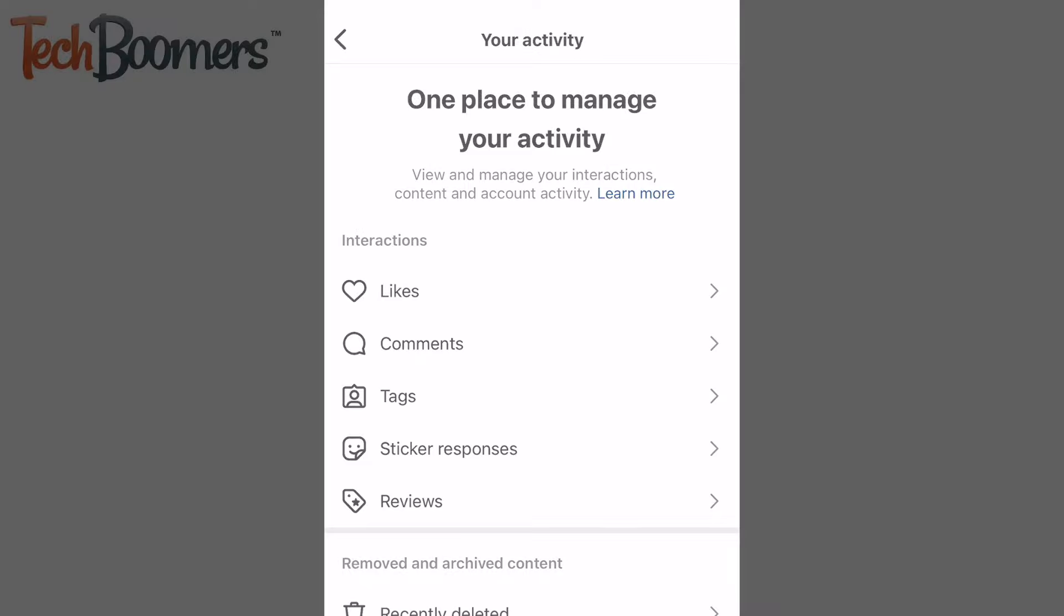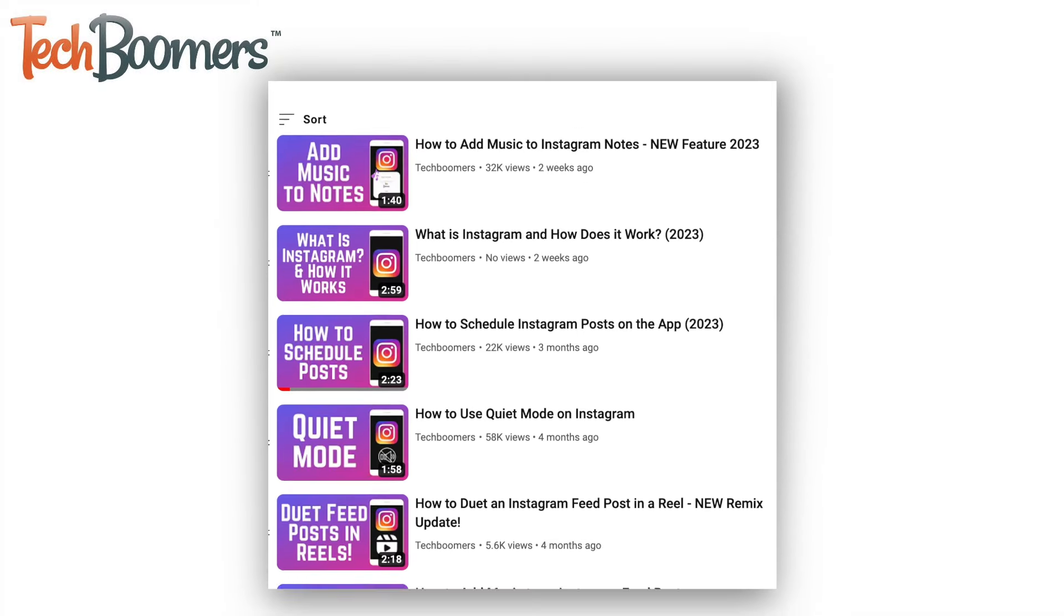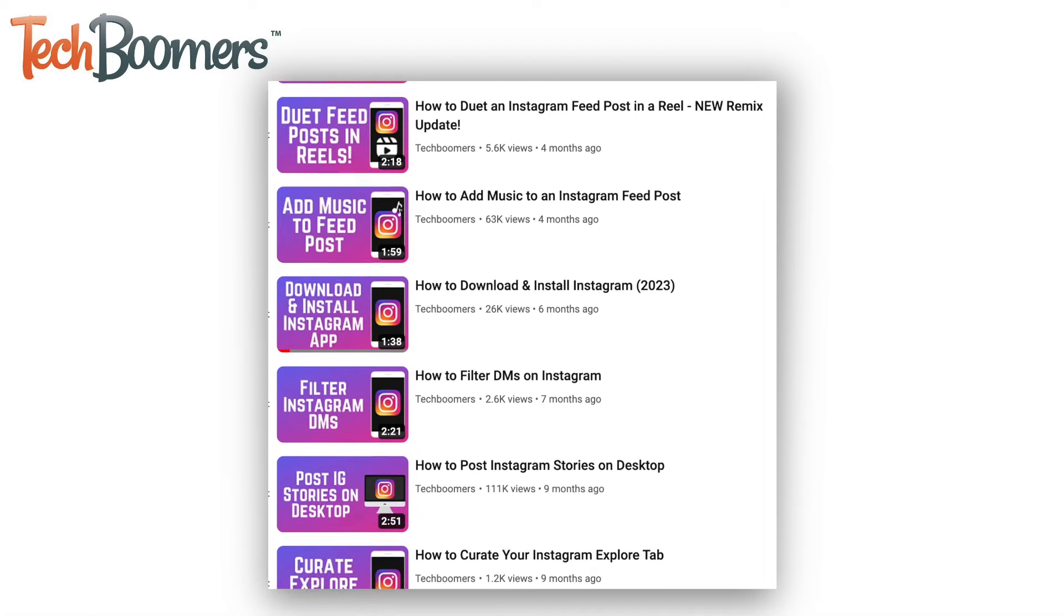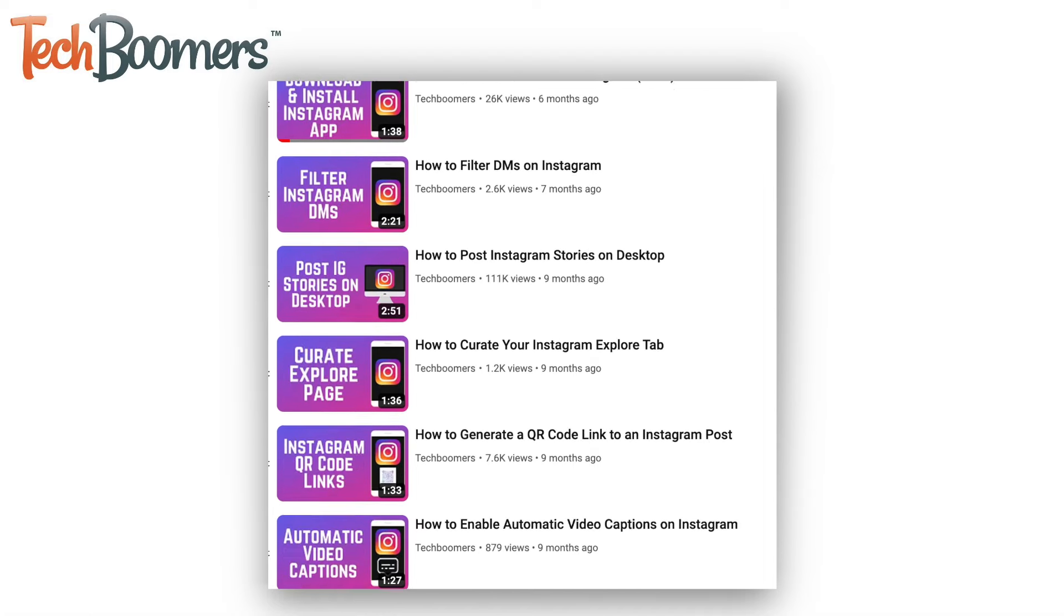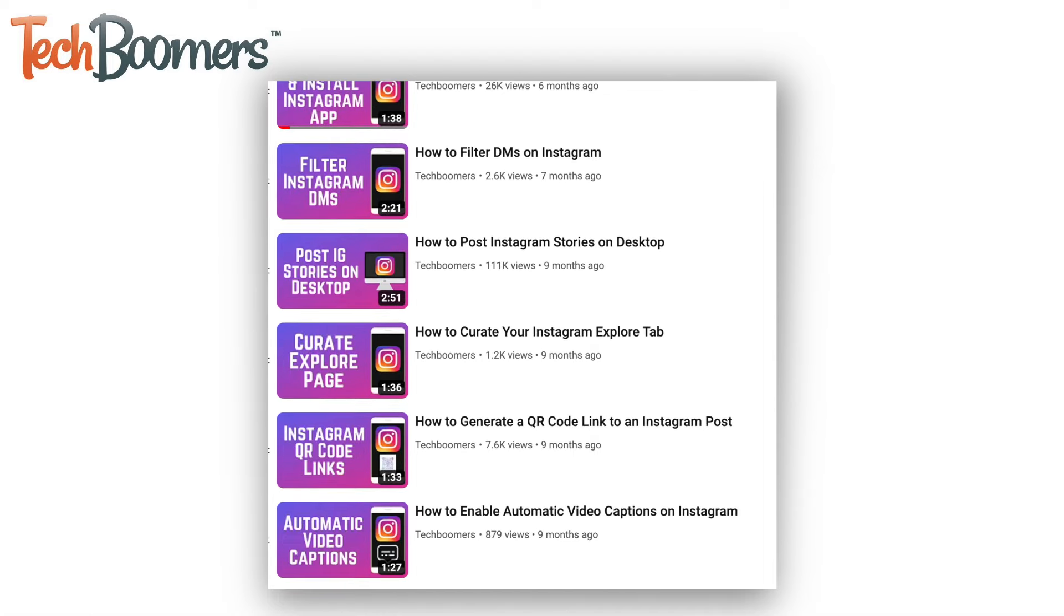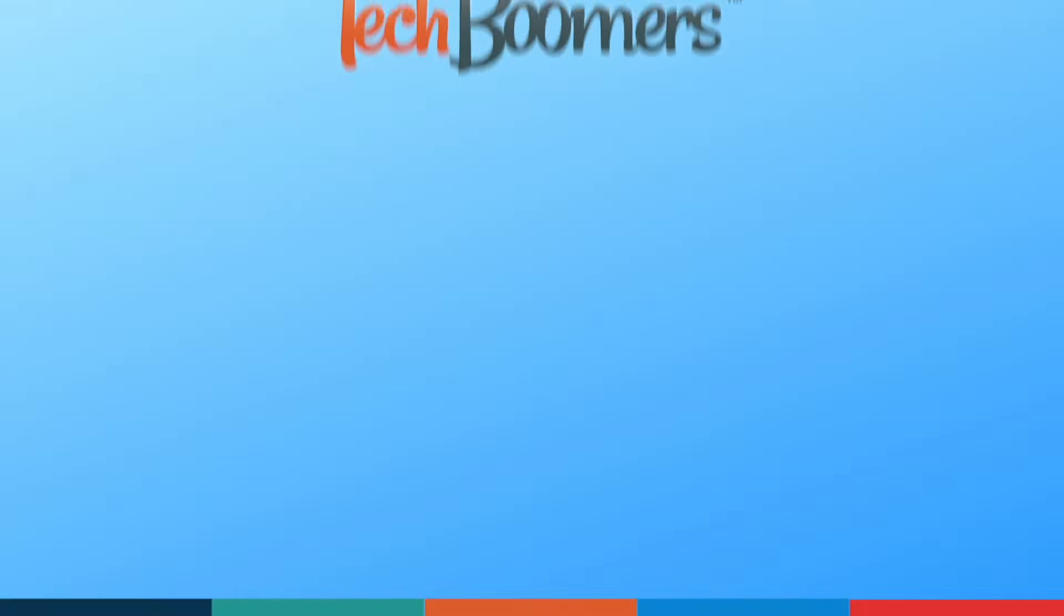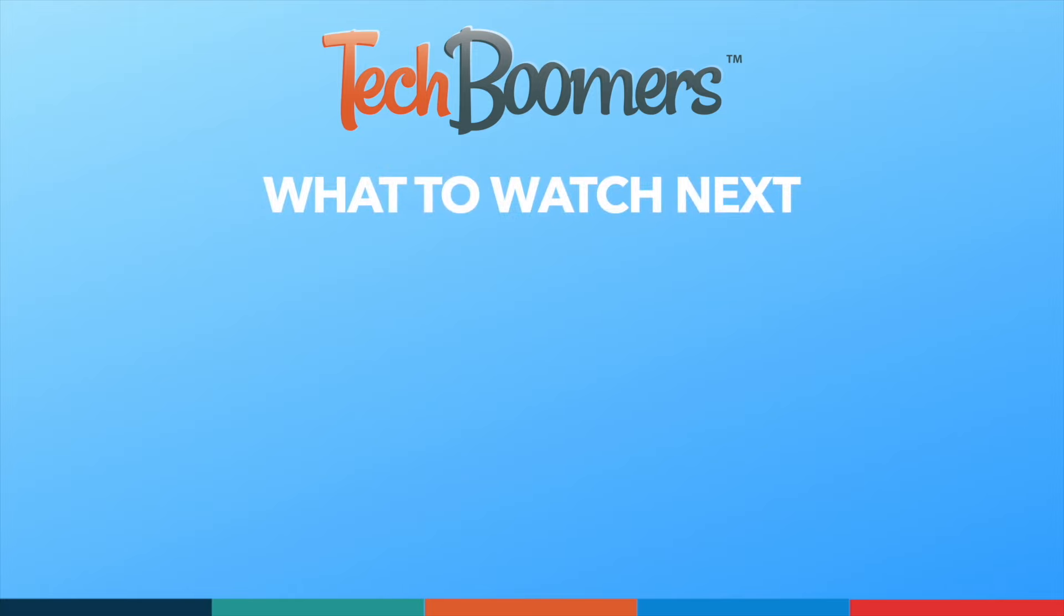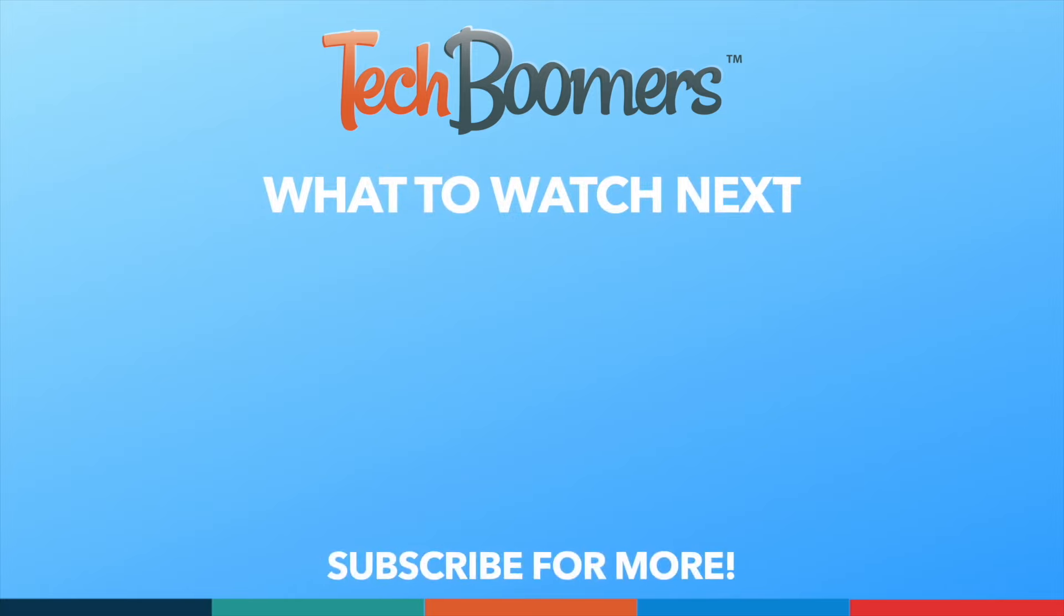That does it for our Beginner's Guide to Instagram. To learn more about specific Instagram features, check out our playlist of Instagram tutorials. If you found this video helpful, we'd love it if you'd hit the thumbs up button below and subscribe to our channel. We put out great new tech tutorials like this one every week.